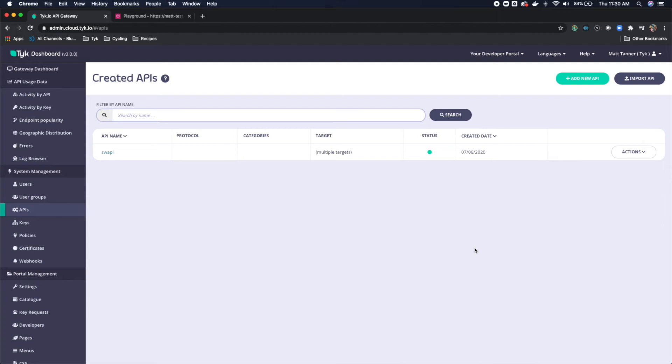Hey everyone, Matt here with Tyk to show you how to quickly add your GraphQL API into your Tyk setup.